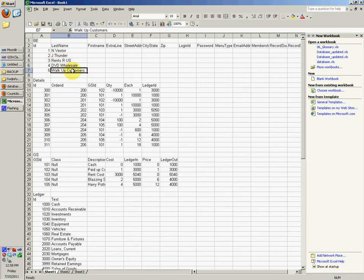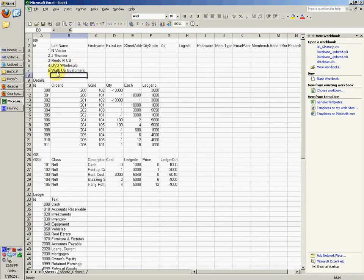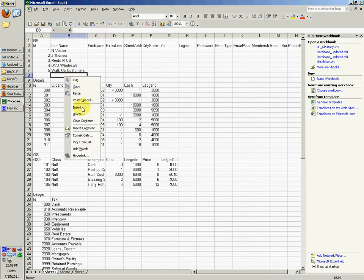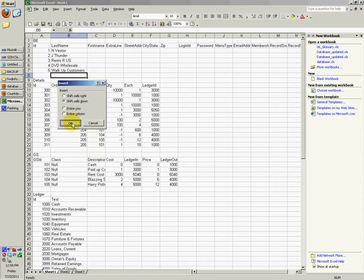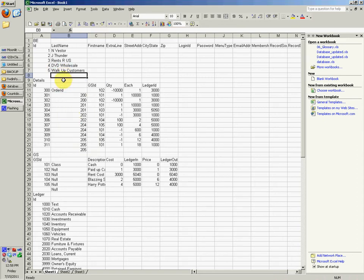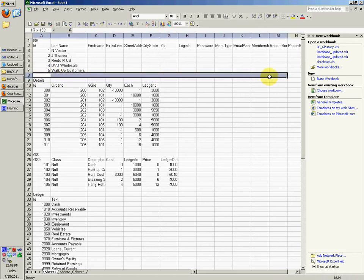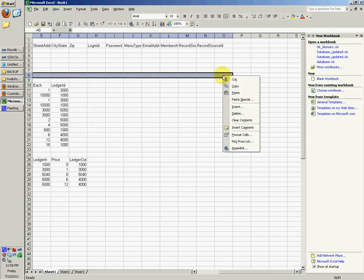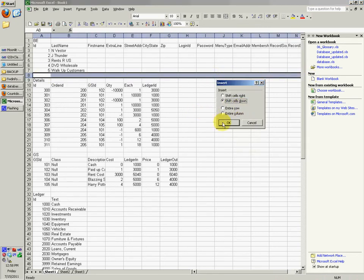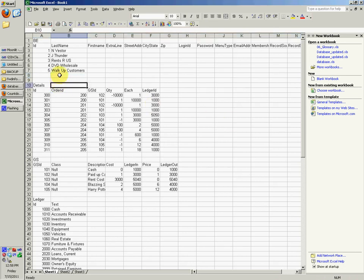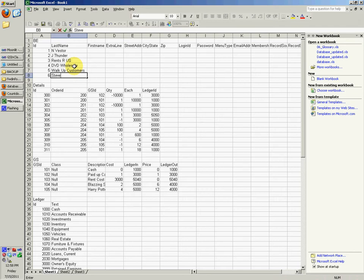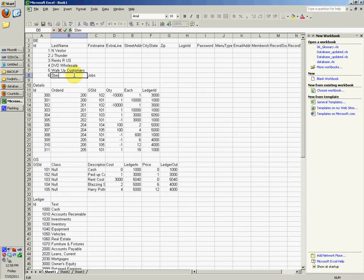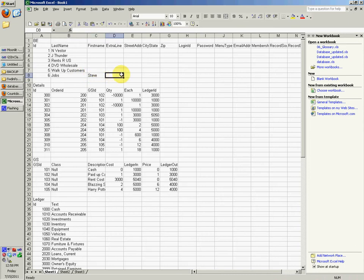You'd be selling Bubblegum maybe, then whatever your supplier would be, you would change that to Bubblegum Wholesale or whatever you want. Walk up customers, we could actually, instead of just having it be one right here, we could actually have it be, we could insert, shift down. Maybe we could do, insert, shift down maybe. We could do six, we could say, you know, Steve Jobs maybe, or I guess Job Steve.